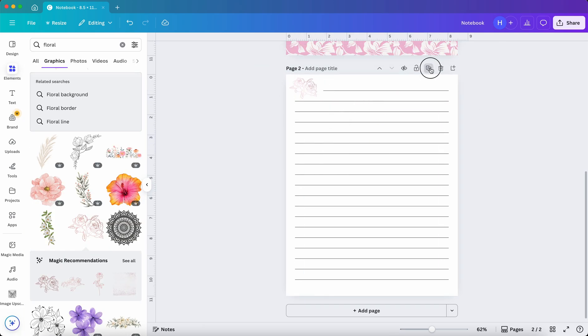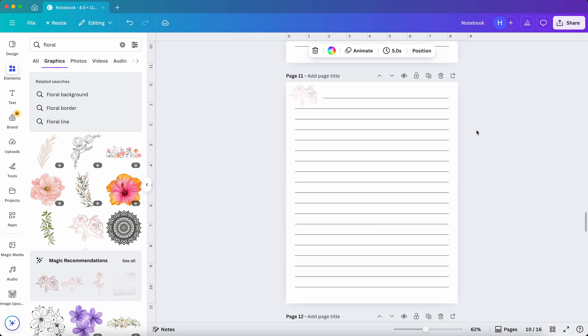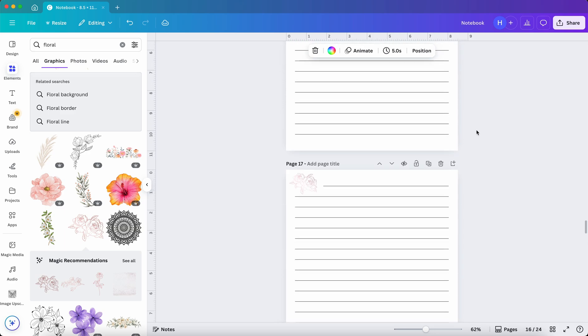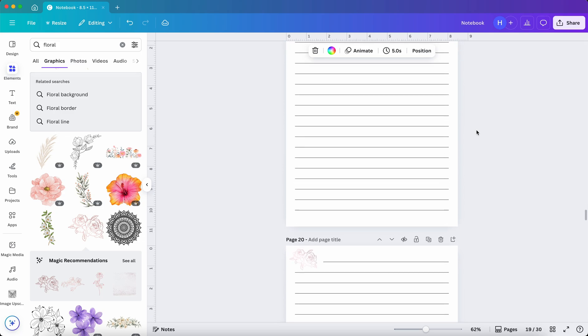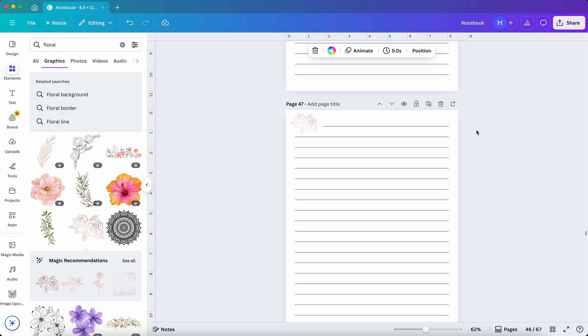Next, I'll press Command-D or Control to make several copies of this page. For this design, let's make about 50 pages so it feels like a full notebook.